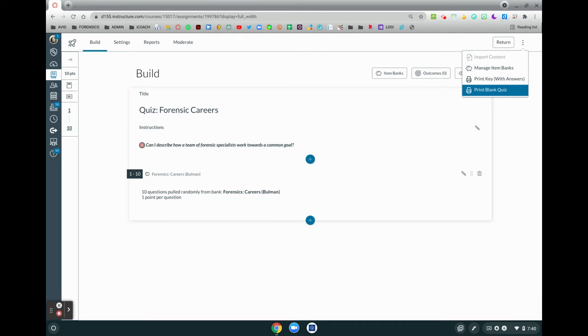One way to work around that is to go into your settings, turn off the one question at a time, print your blank quiz, and then go back and revert to the settings so that students only view one question at a time.